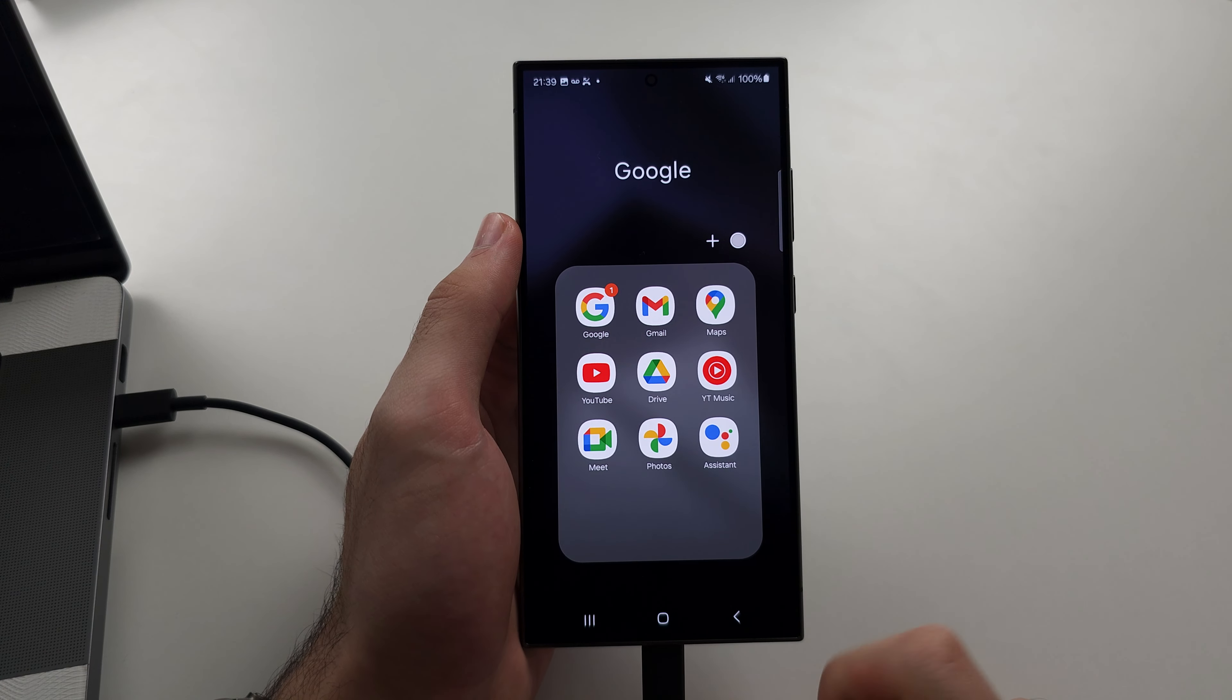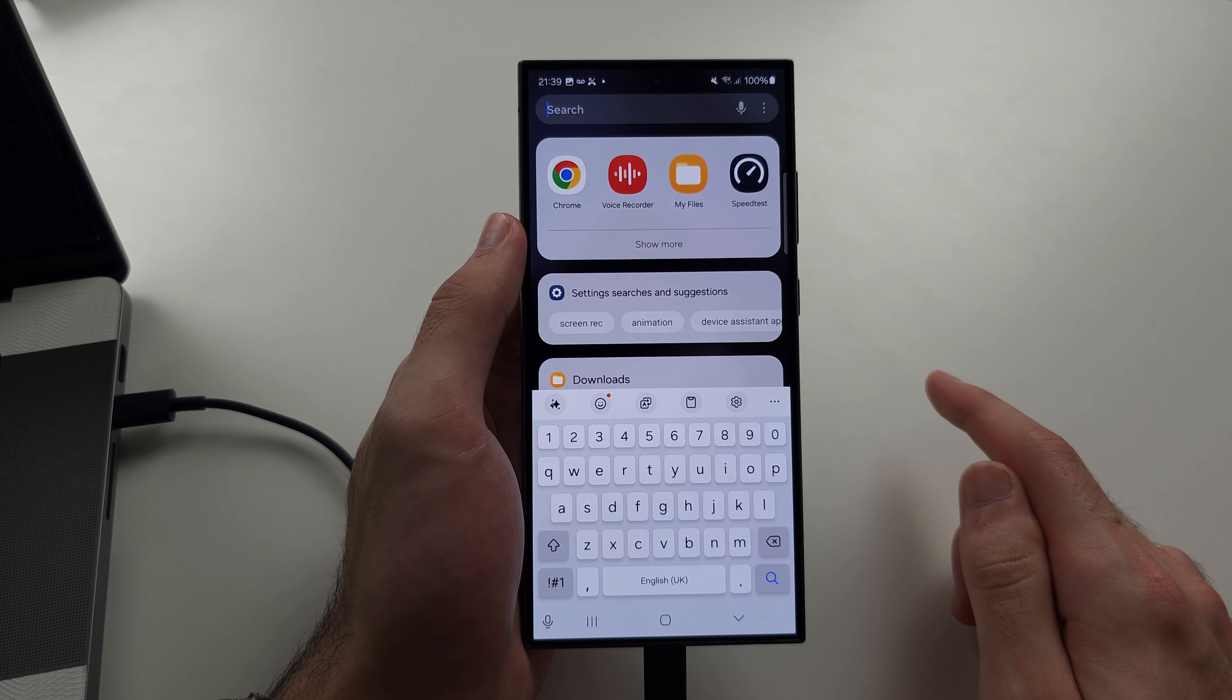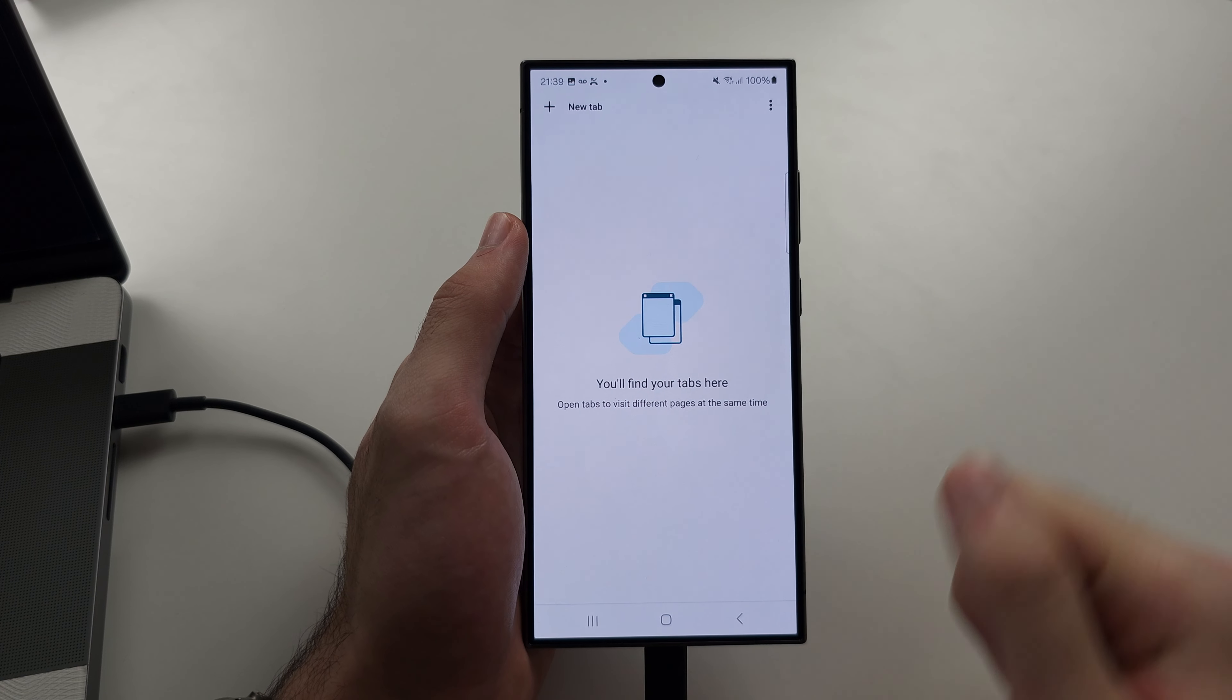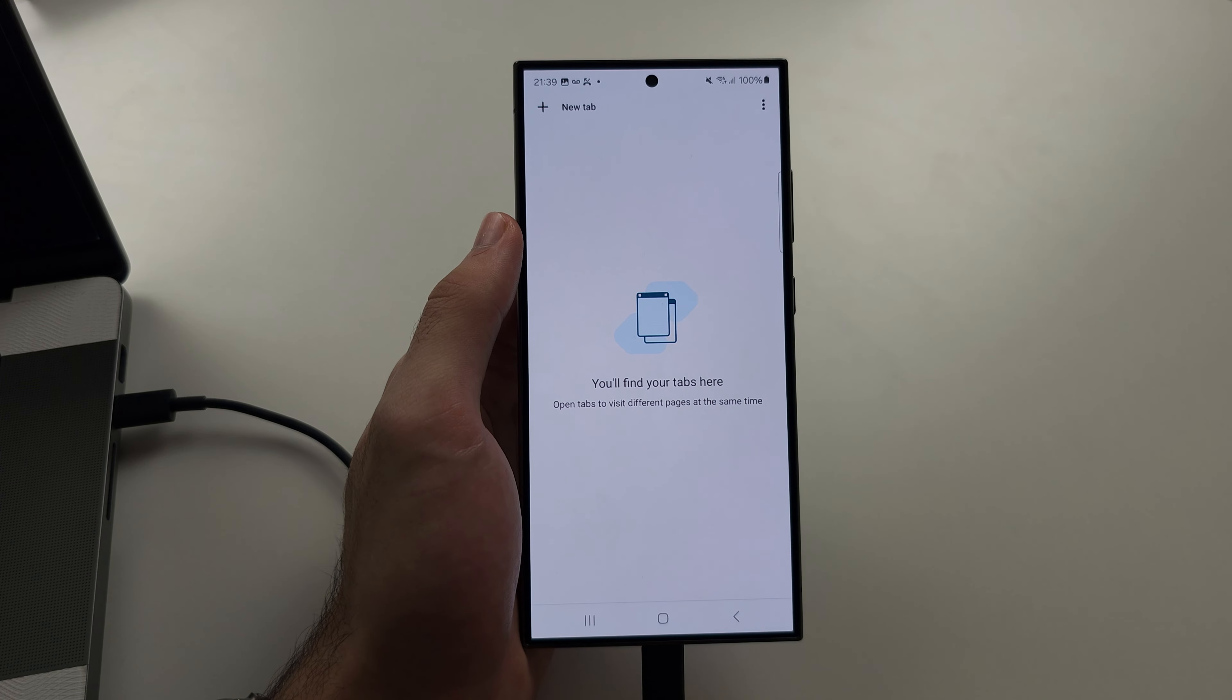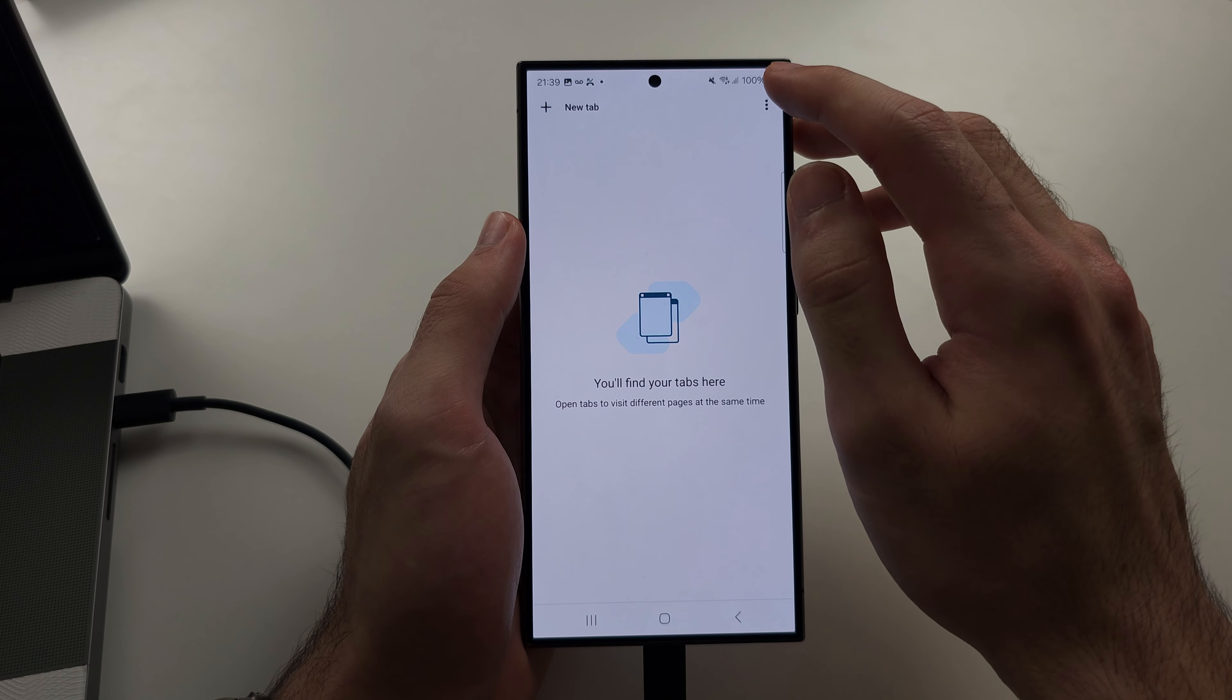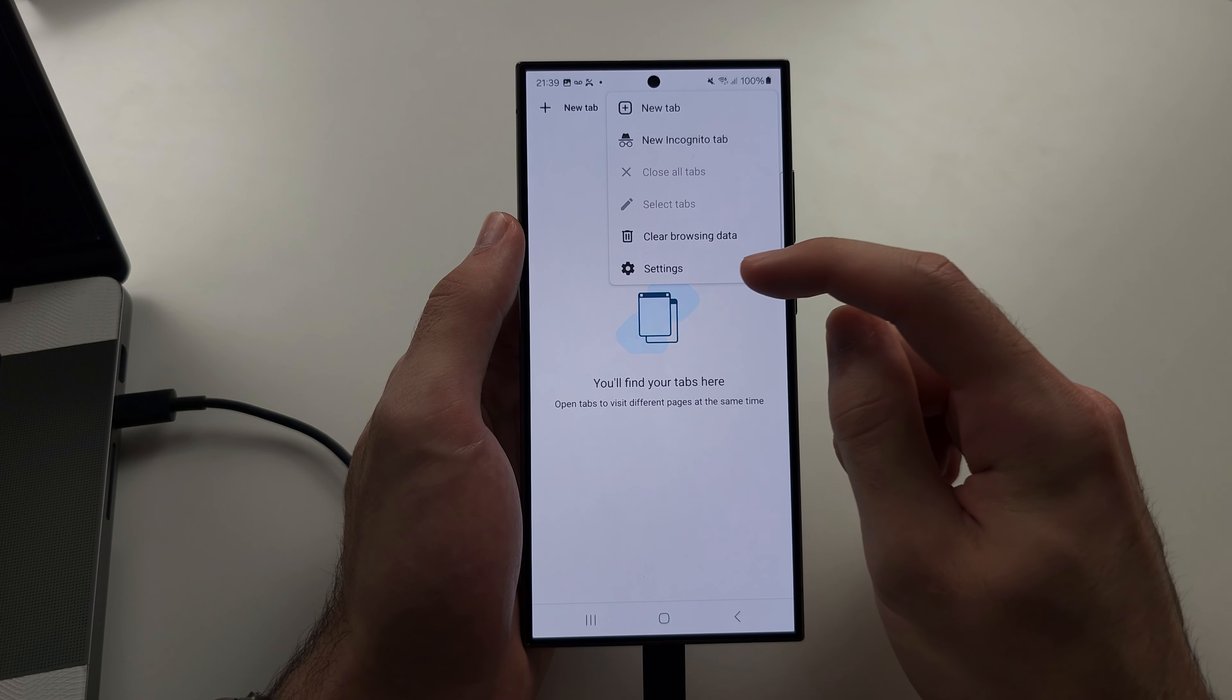So the first step is you're going to need to open the browser which is bombing you with the notifications. So for most people it should be Chrome. We then need to access the notification settings, so you're going to tap the triple dots and then go to the settings.